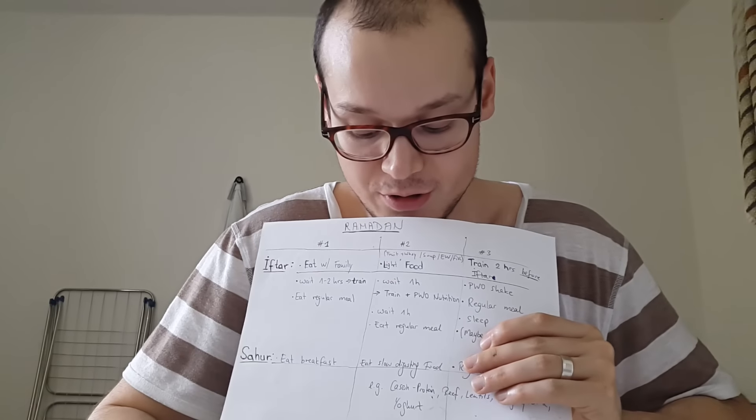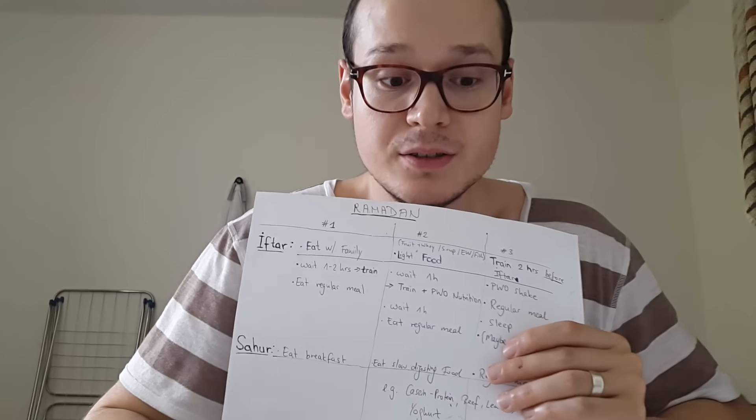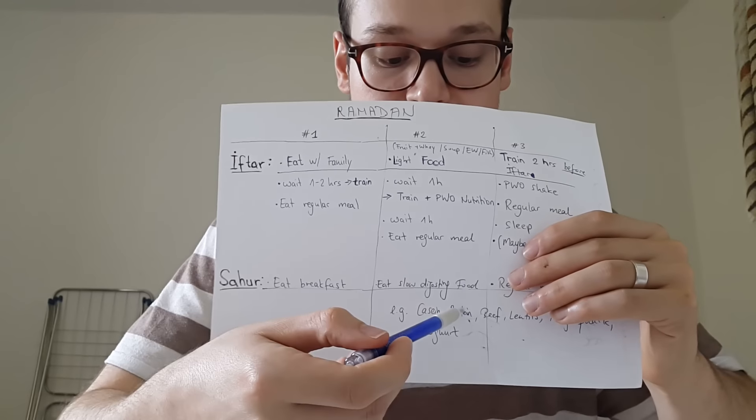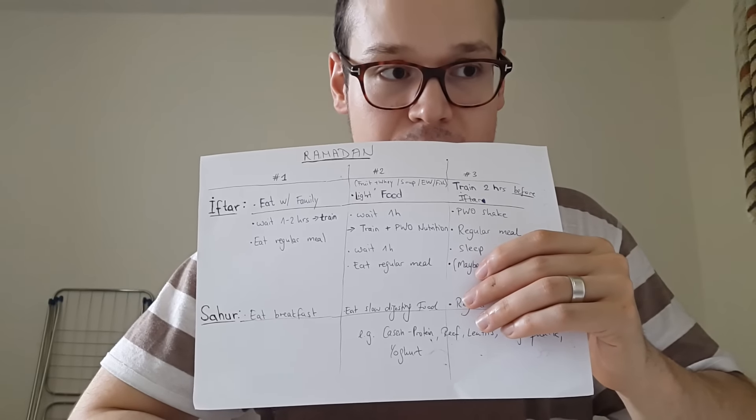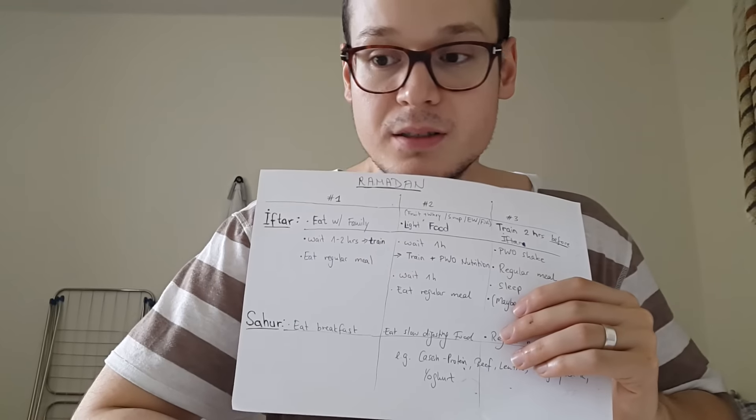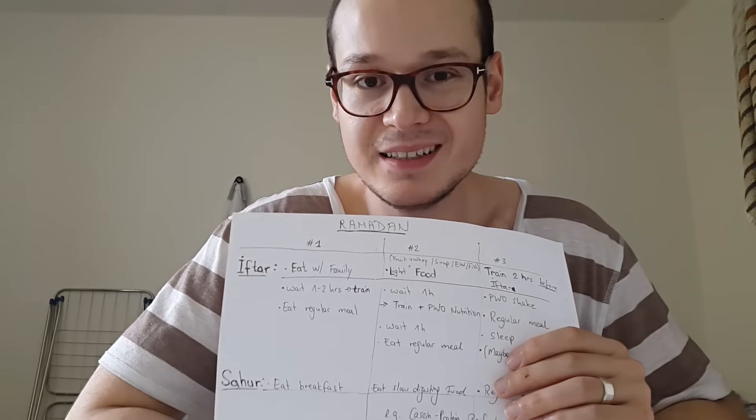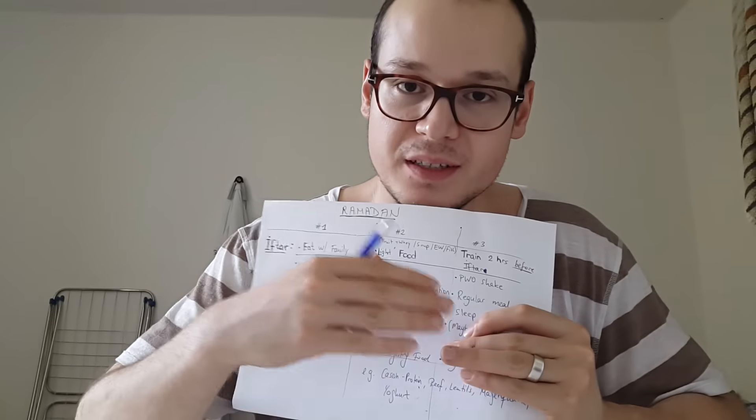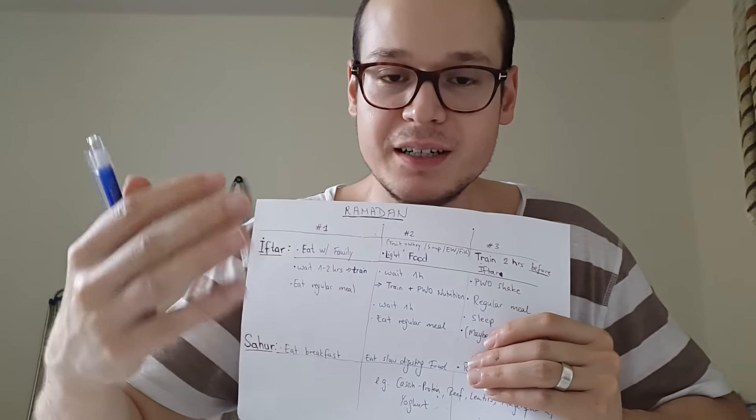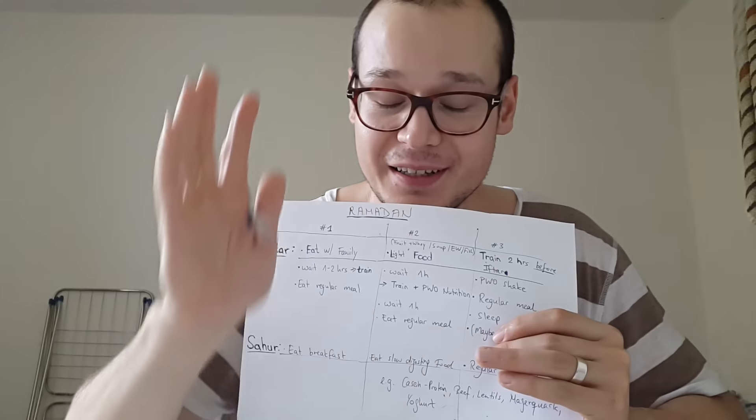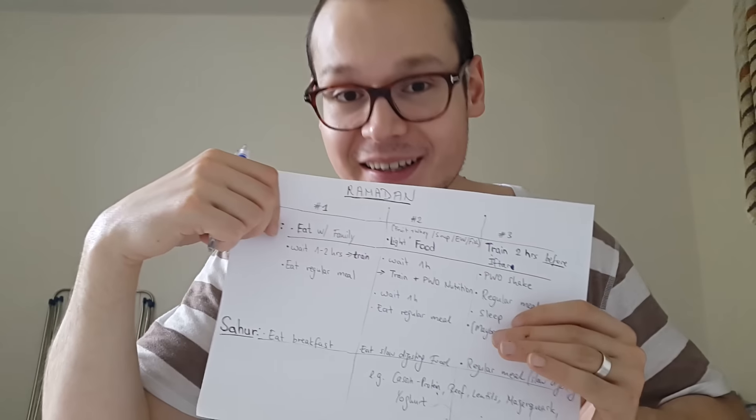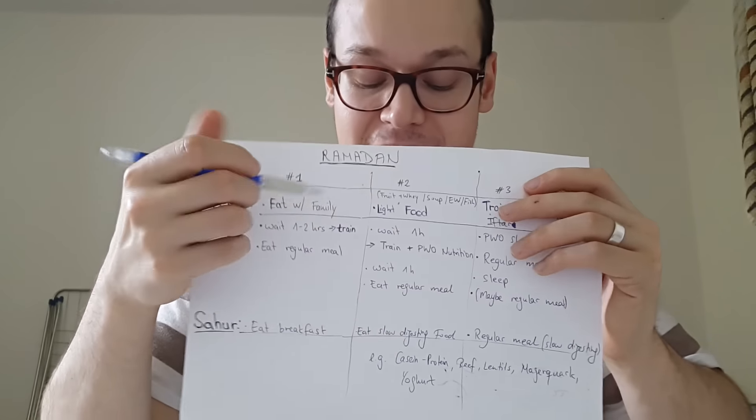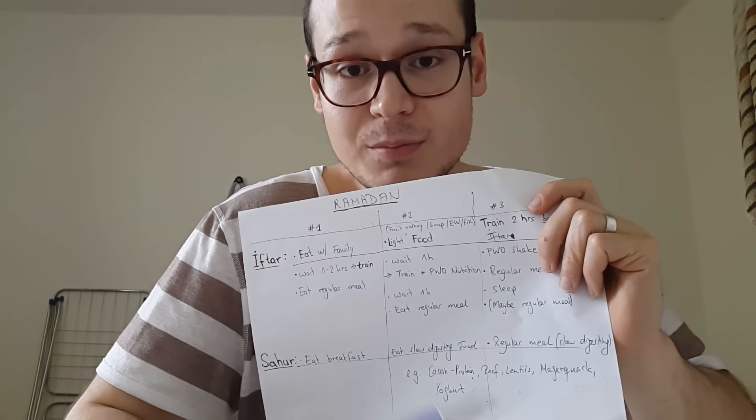When you get up in the morning for sahur, you can eat slow-digesting proteins like yogurt, beef, lentils, magerquark, or casein protein. These are all slow-digesting proteins. Because they're slow-digesting, it's some sort of time-release protein so that over the course of the day, your body will have protein available all the time and you won't go catabolic as fast. I will talk about those catabolic and anabolic phases in another video because it's very complicated, but research has shown that for maintaining muscle and losing more fat, it's best to eat slow-digesting protein if you know you won't eat for a long time.